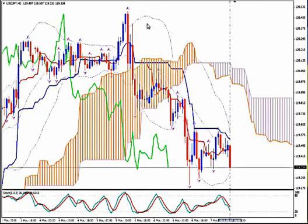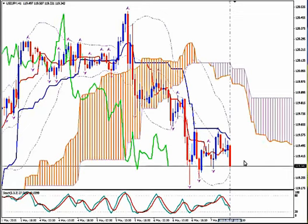I'm using Ichimoku Kinko Hyo, Bollinger Bands, Fractals and Stochastics. This is the H1 timeframe of the pair and we will monitor the pair from here.